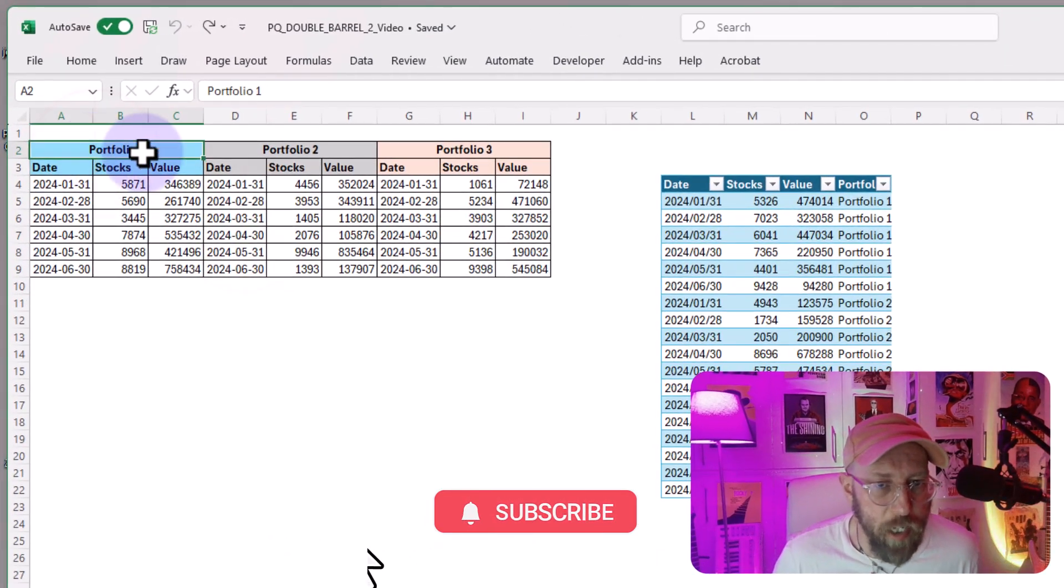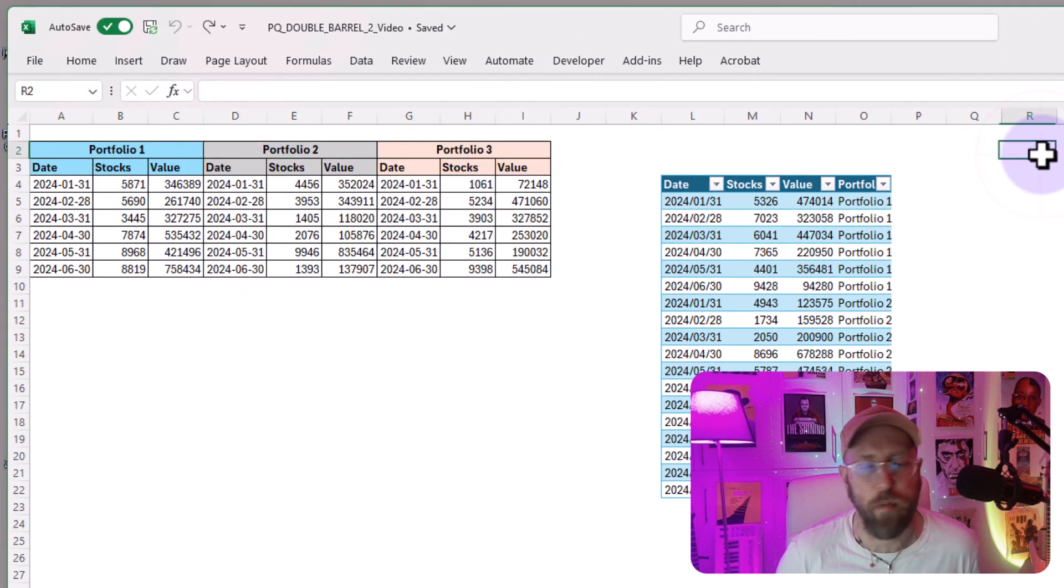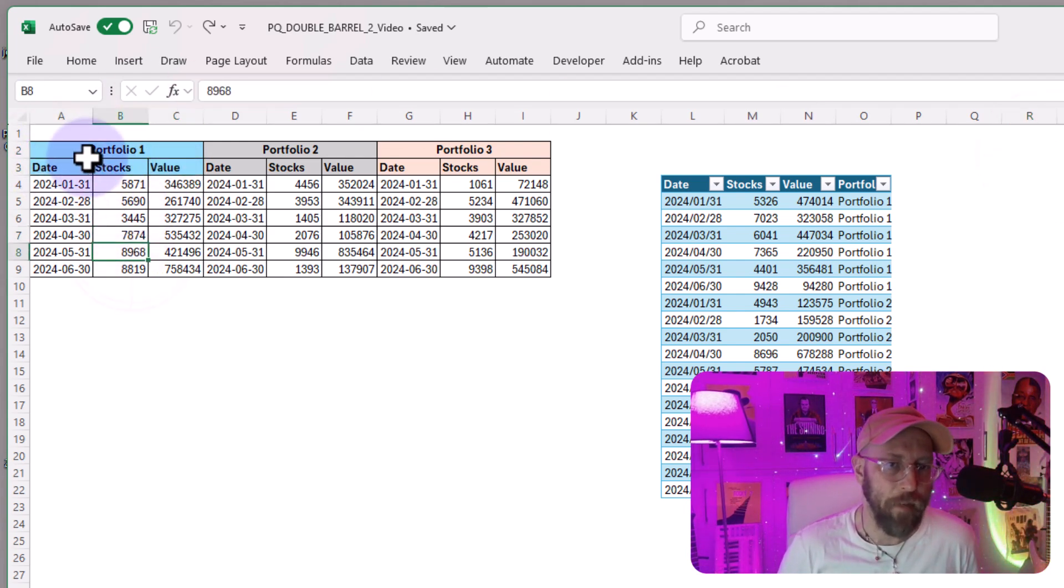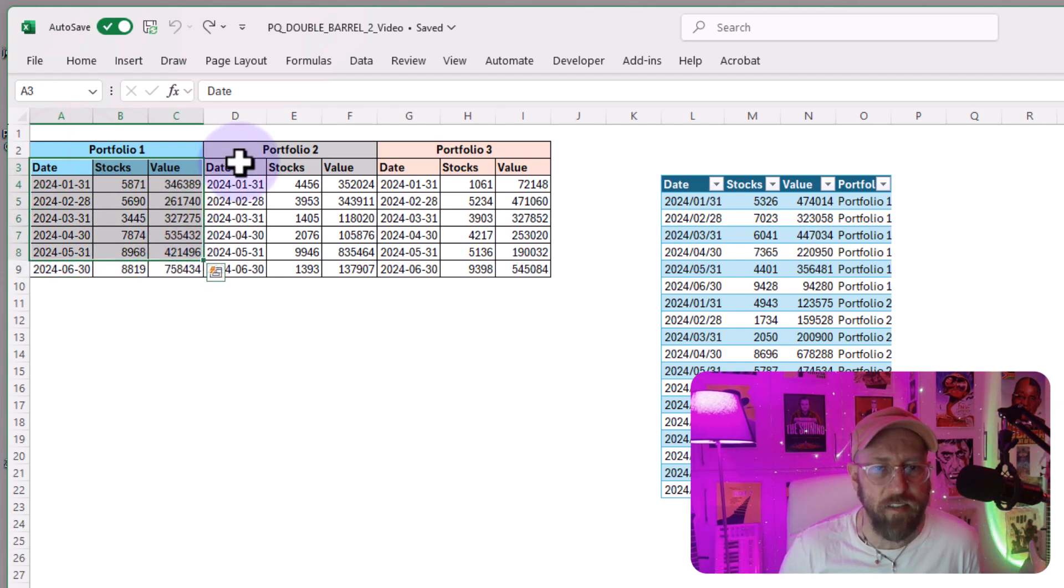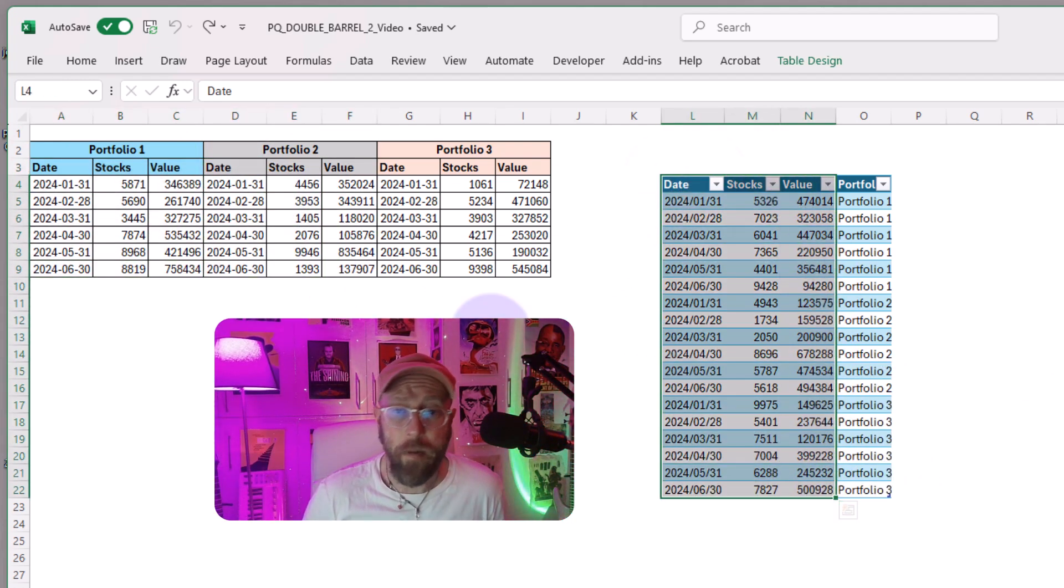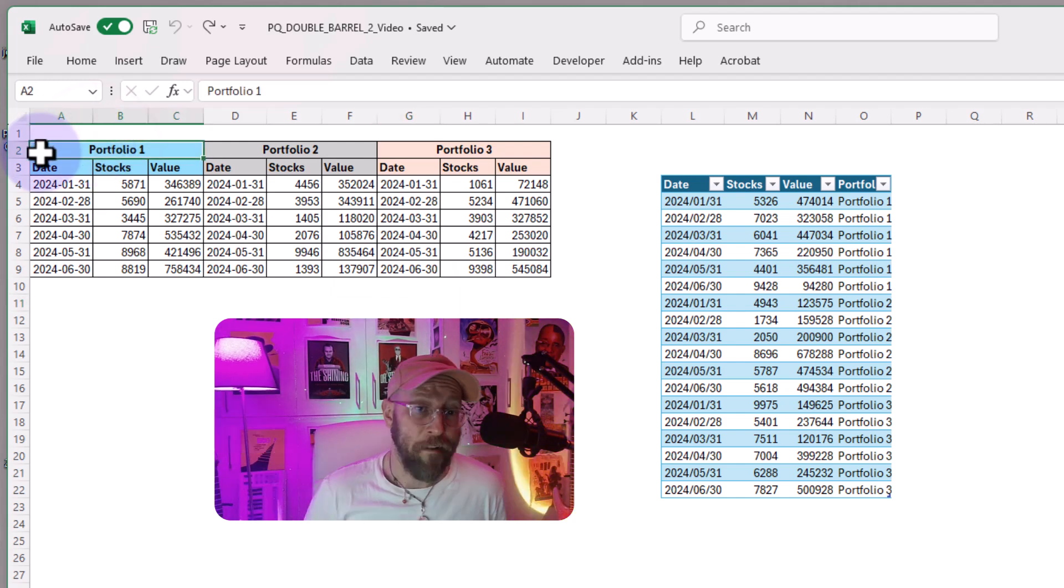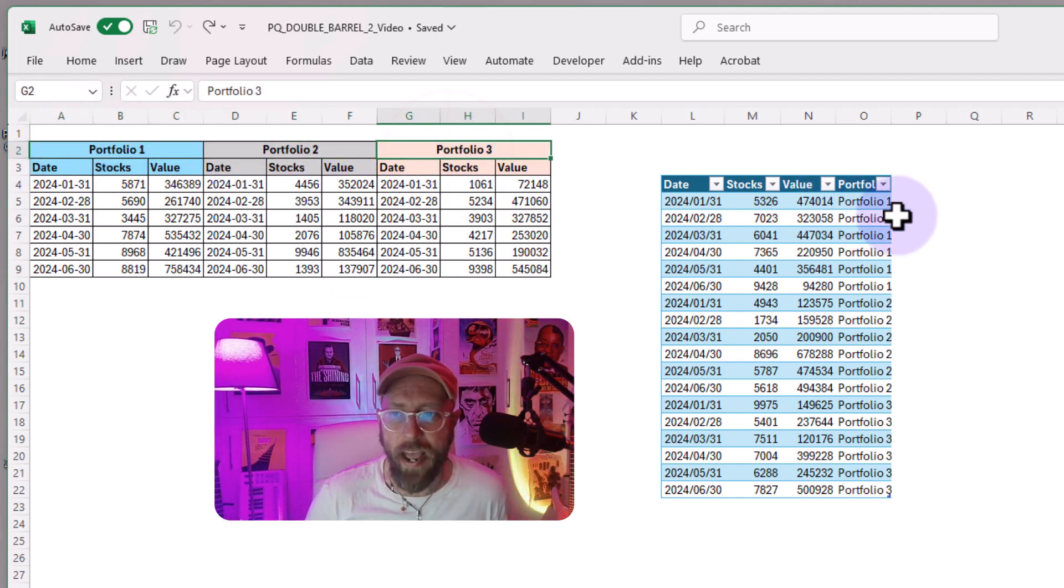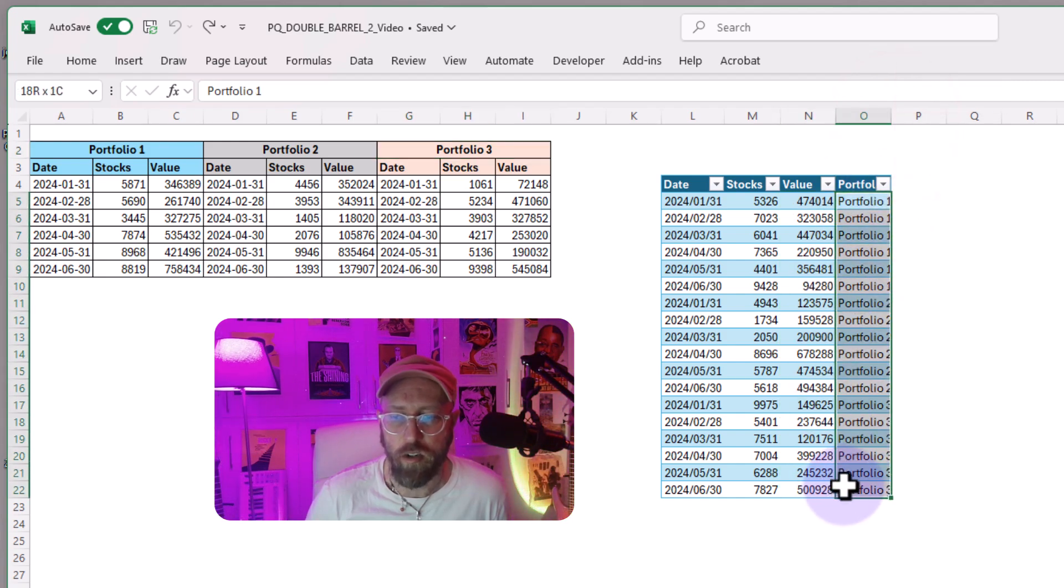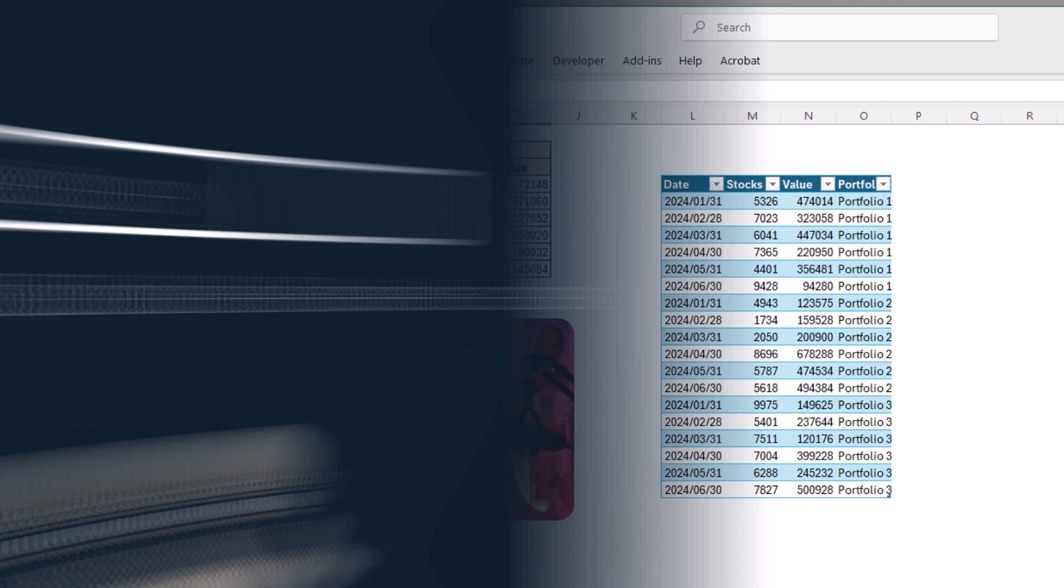Now, in this data set, you can see we have various portfolios, and there could be four, five, six portfolios, and they all have standard headers underneath them. So what I want to do is I want to take this and I want to stack these data sets on top of each other like this. But in addition to that, I want to take this first row of double-barrel header and I want to add a column called Portfolio and simply add it right there. So let me show you how to do it.